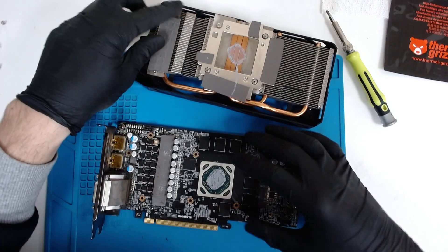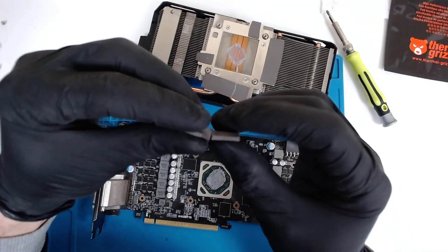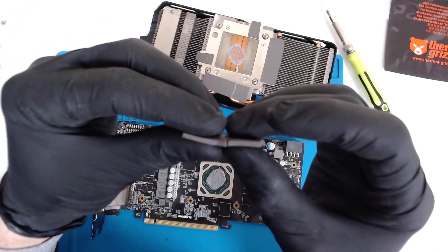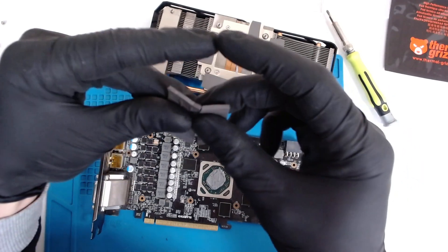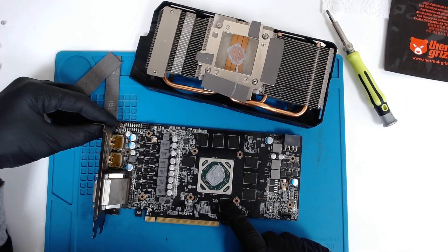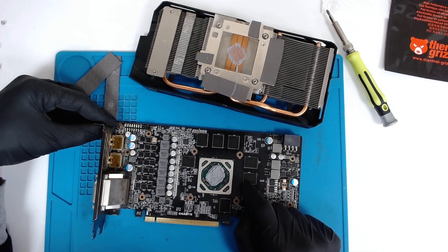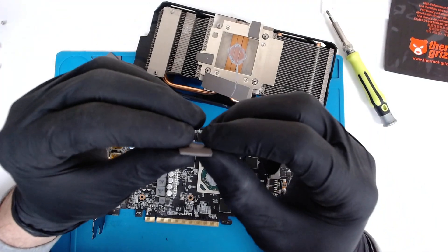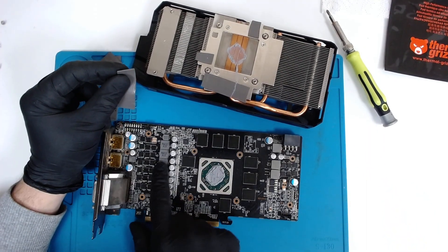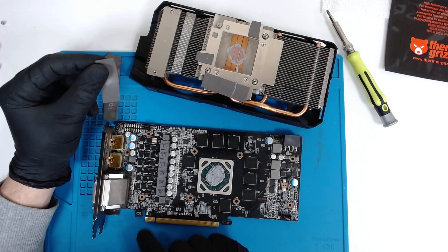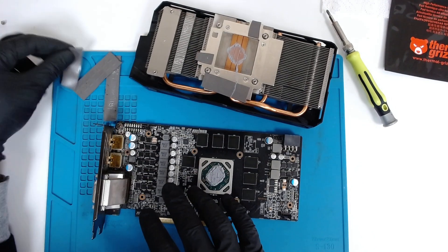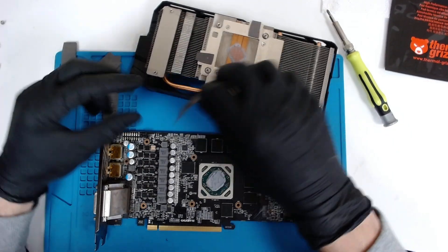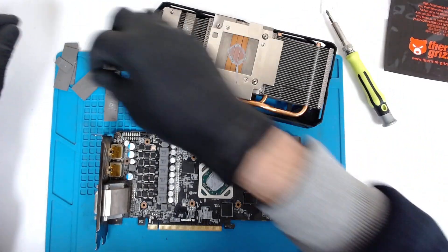Now you can see that on this side the thermal pads are much thicker. I think this is 1.5mm. So the thing that we're gonna do: we're gonna replace the ones here on the memory, and we're gonna put the ones from the memory, which are 1mm, on the VRAMs and on the coils. And this way we're gonna lower the whole cooling basically with 0.5mm. So we'll see how it goes after testing.